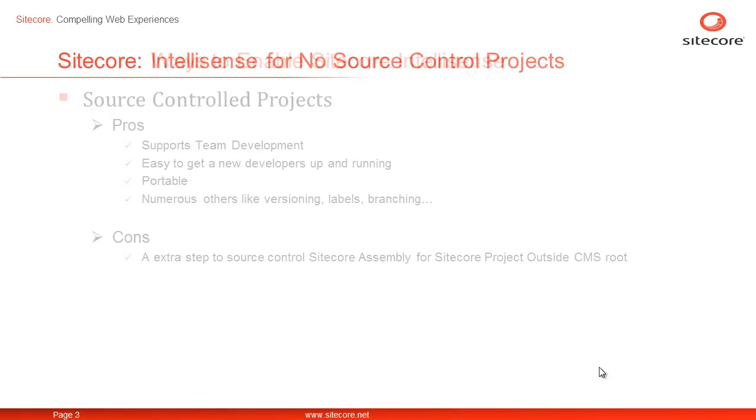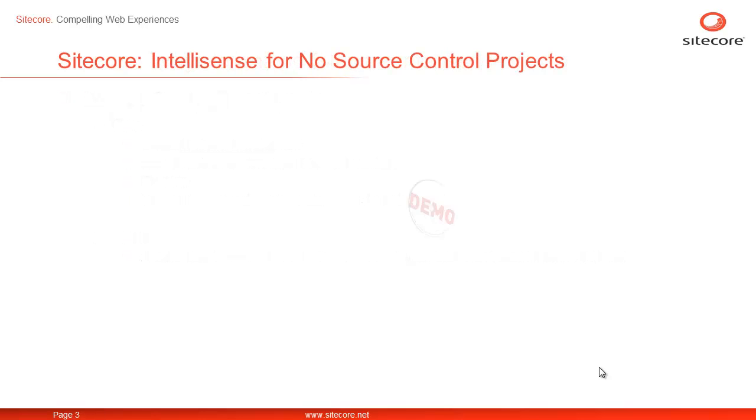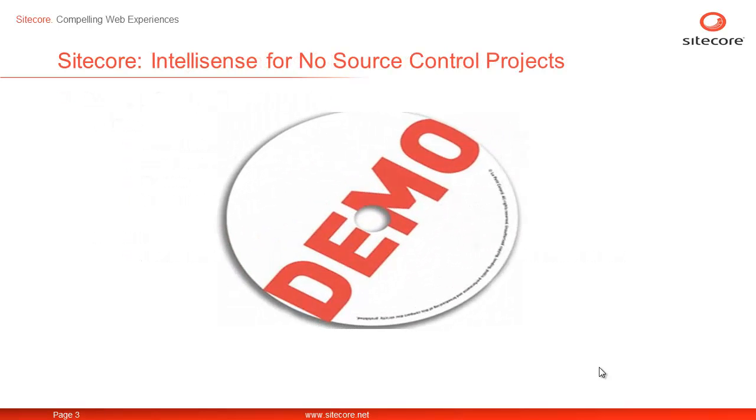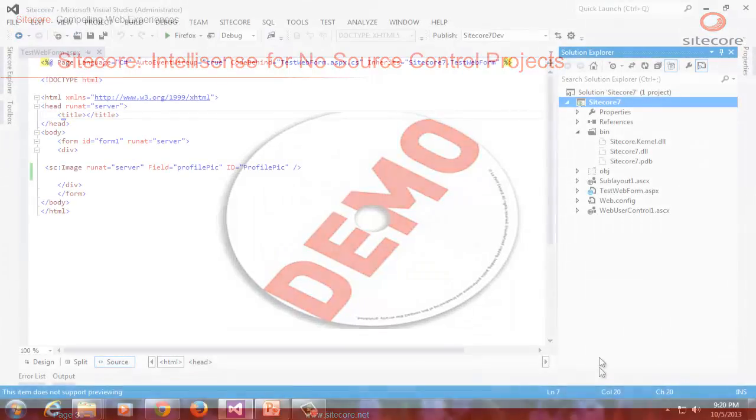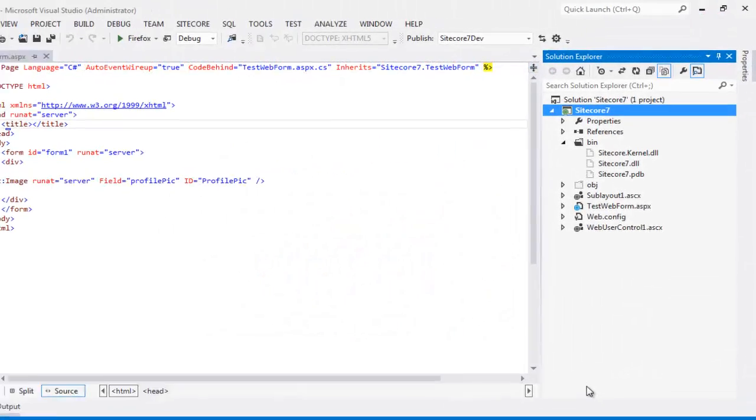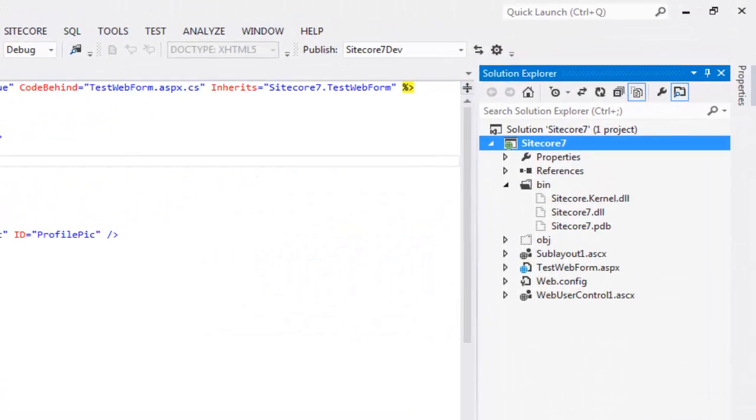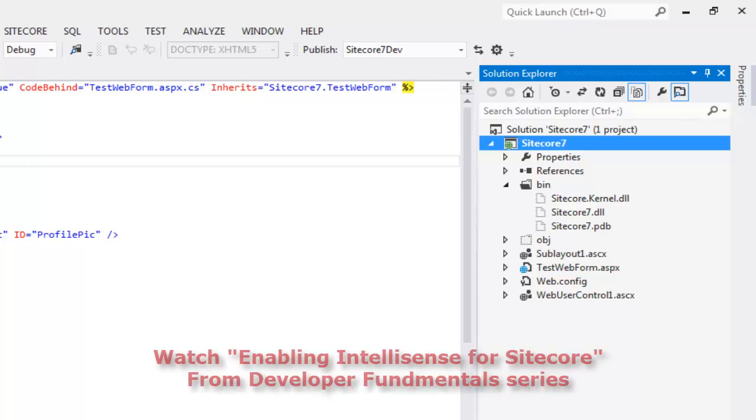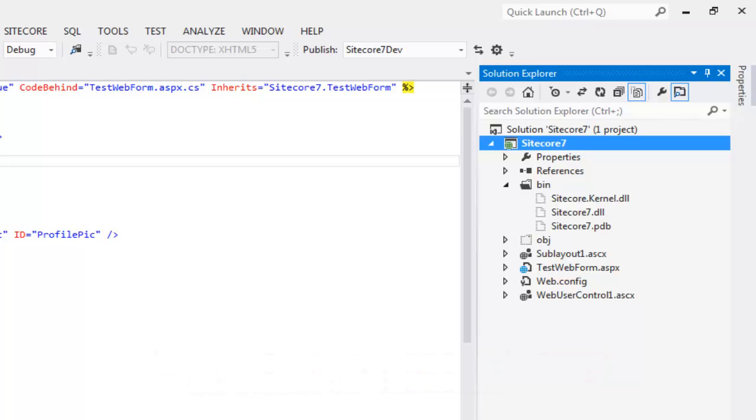So let's open our existing project. If you are one of those following along, then you already have the Sitecore 7 project configured on your machine in a similar state as mine to support single developer environment, i.e. no source control required scenario. In case you just begin, please watch the video titled Enabling IntelliSense for Sitecore in Visual Studio from Developer Fundamentals series on Sitecore CP Training YouTube channel.